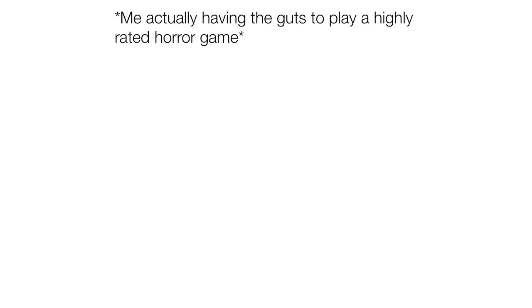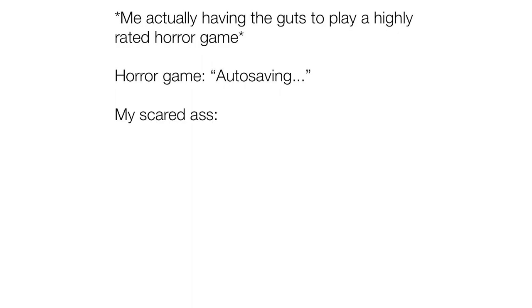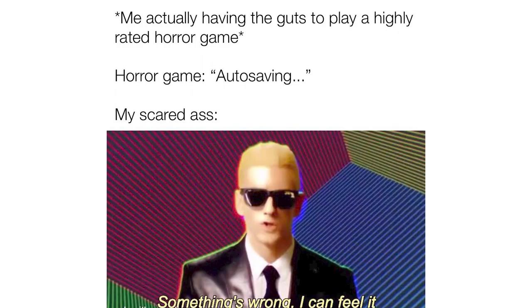Me actually having the guts to play a highly rated horror game. Horror game autosaving. My scared ass. Something's wrong. I can feel it.